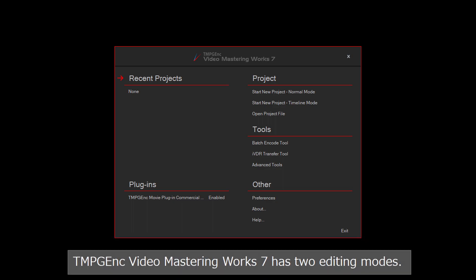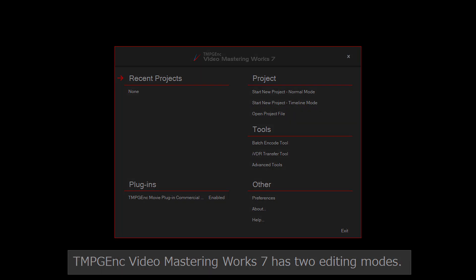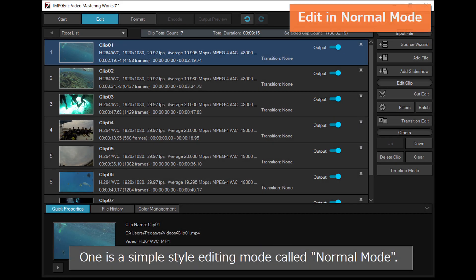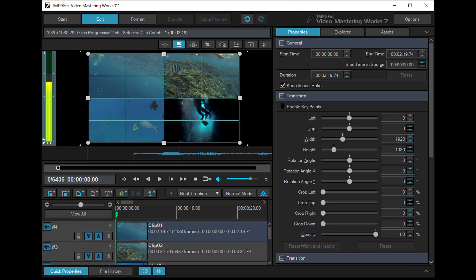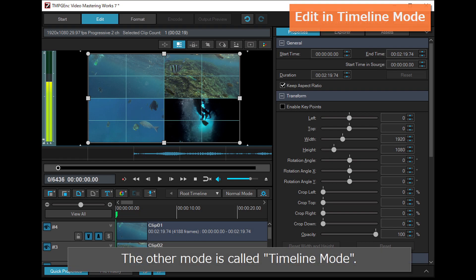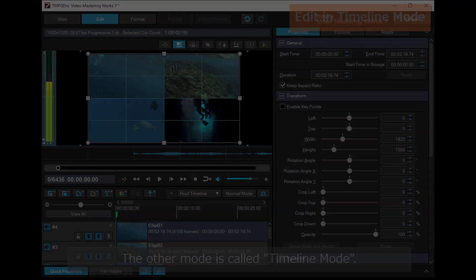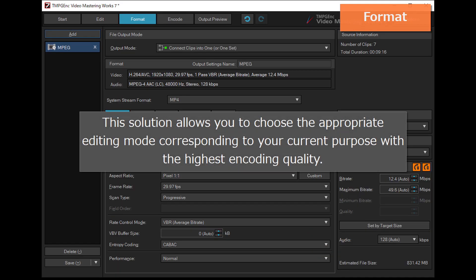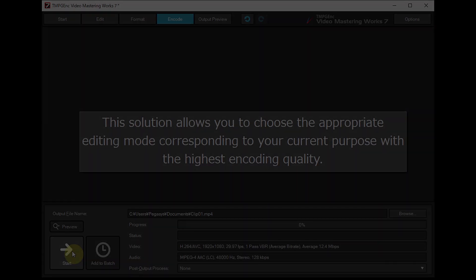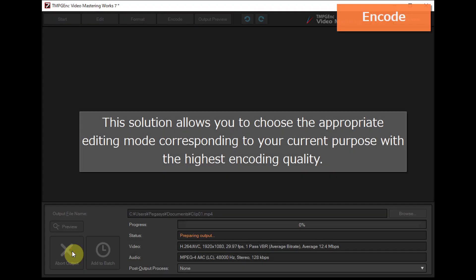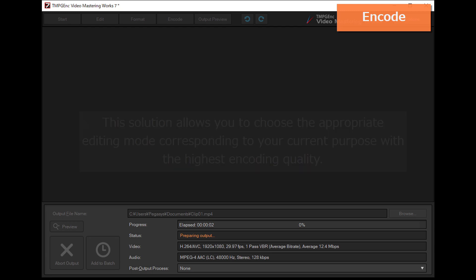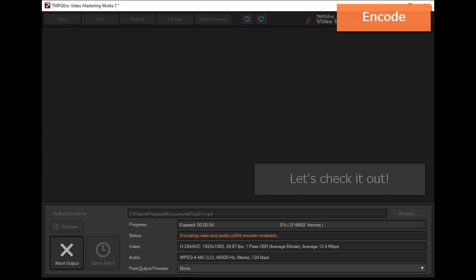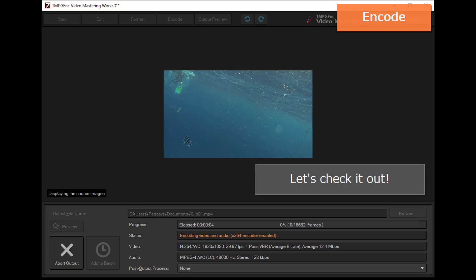TMPG Inc Video Mastering Works 7 has two editing modes. One is a simple style editing mode called Normal mode. The other mode is called Timeline mode. This solution allows you to choose the appropriate editing mode corresponding to your current purpose with the highest encoding quality. Let's check it out.